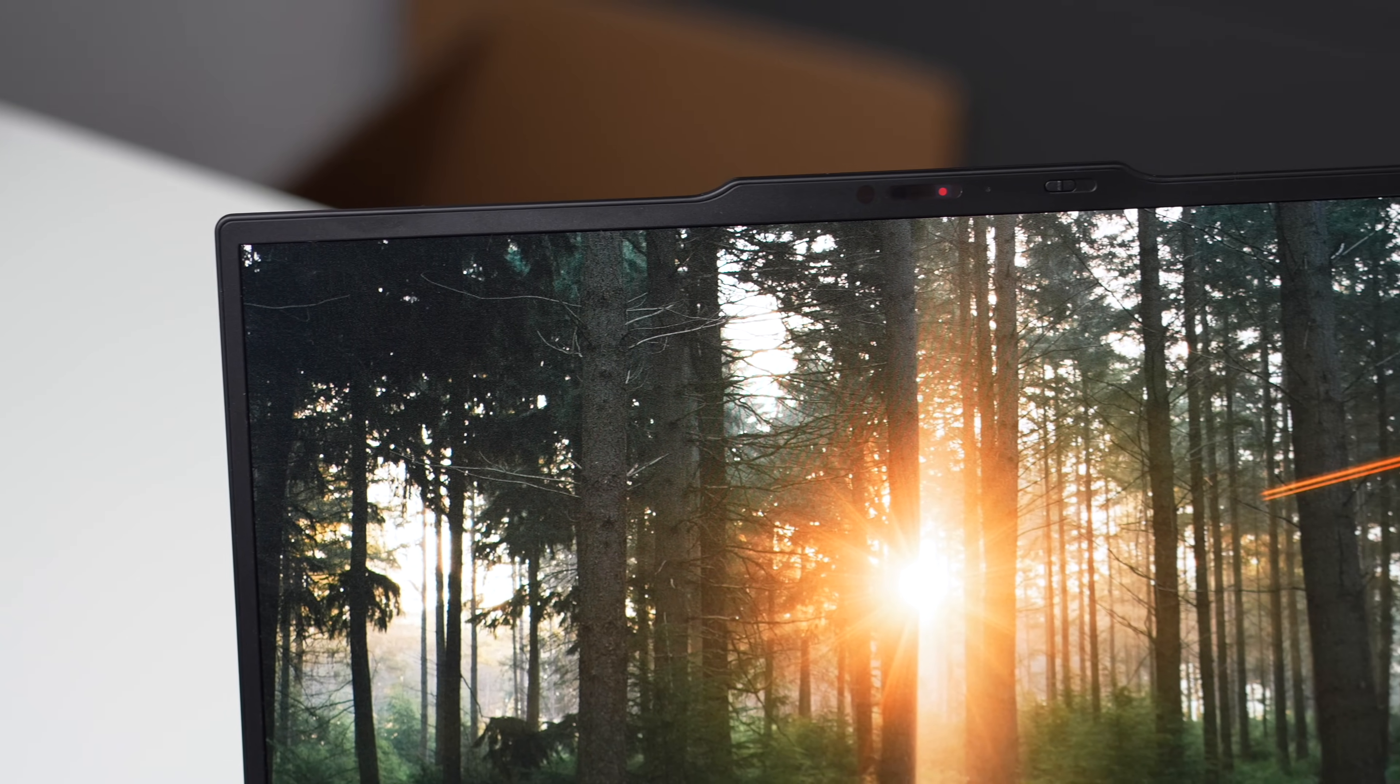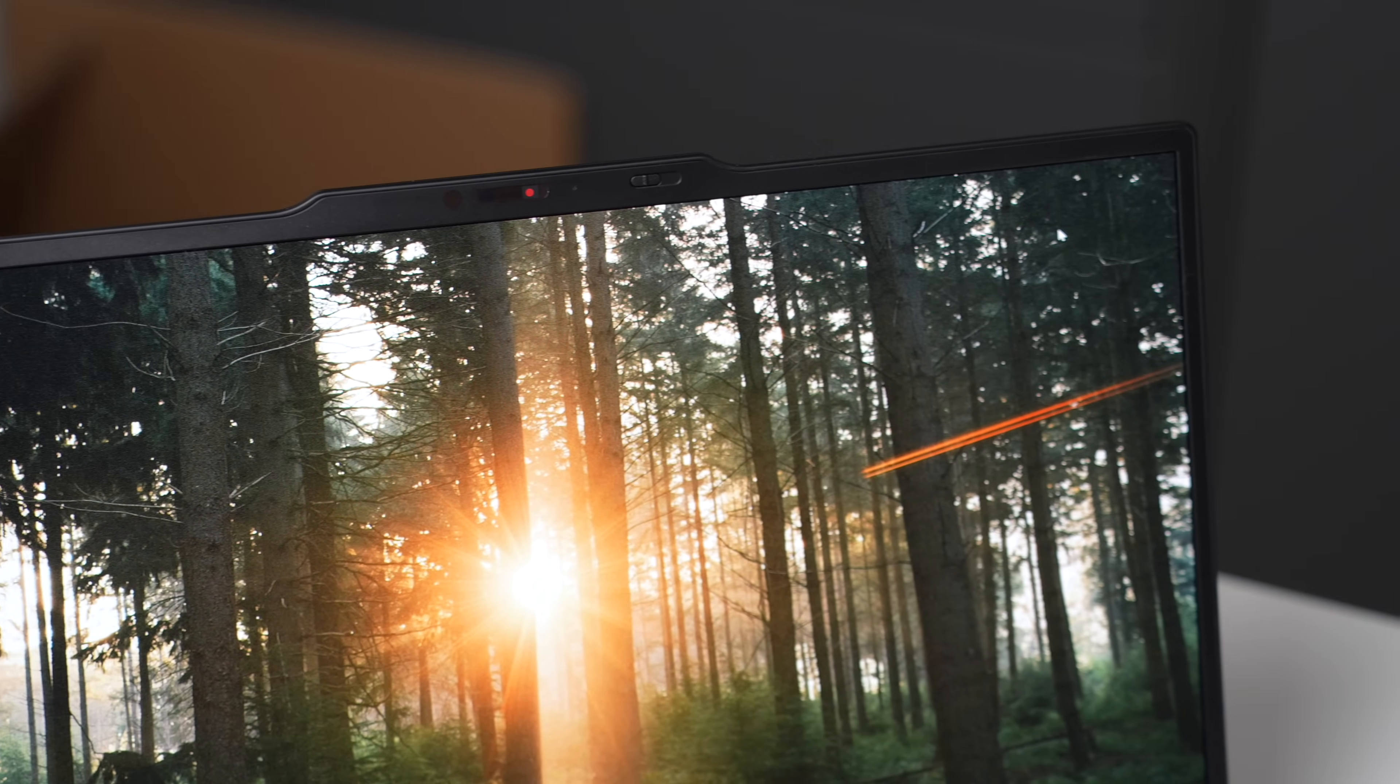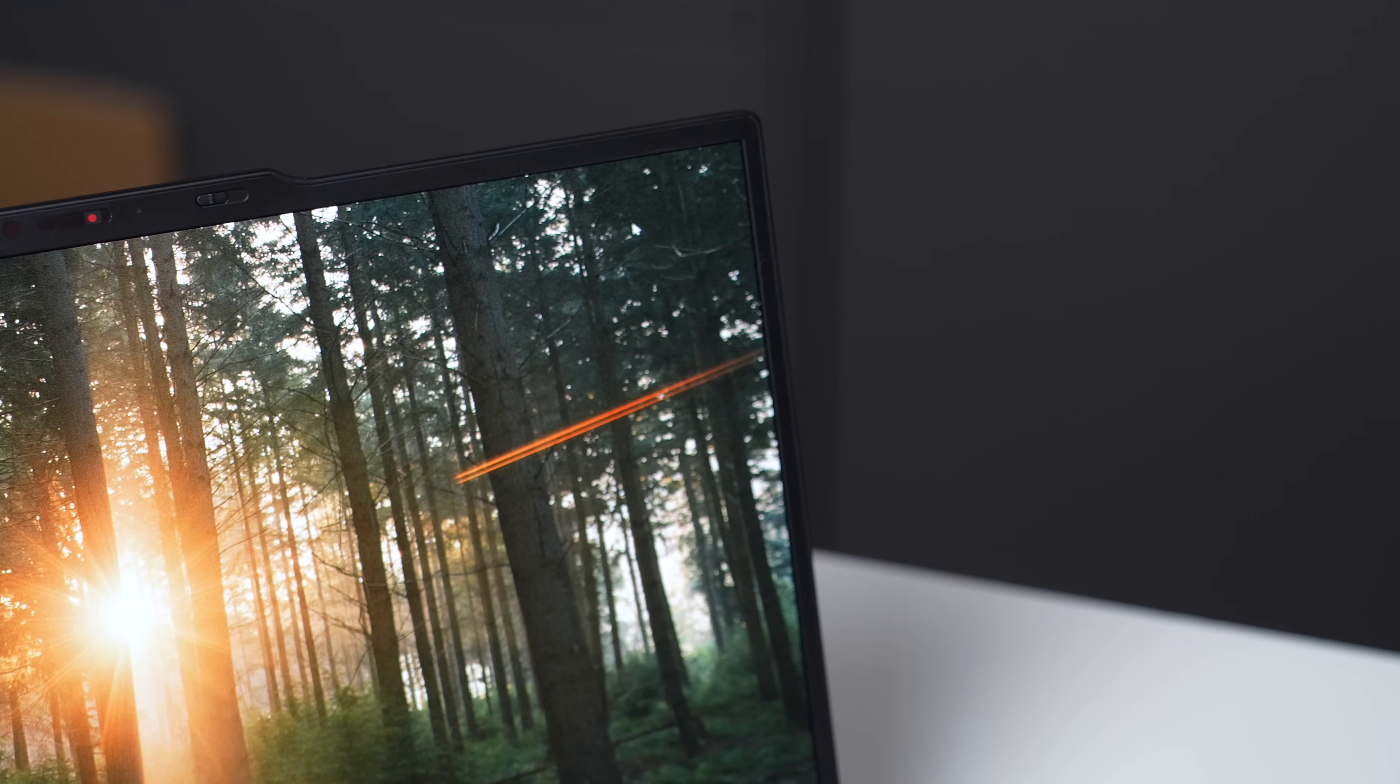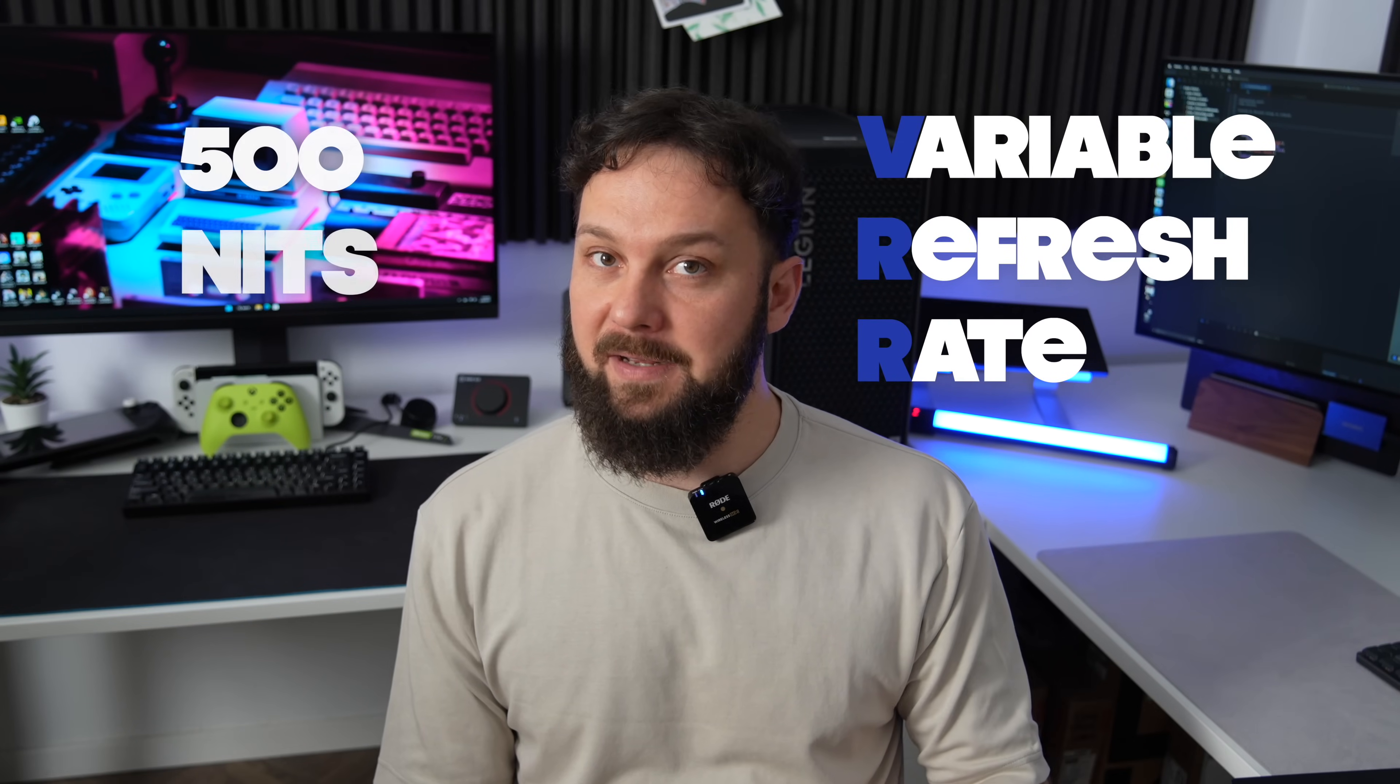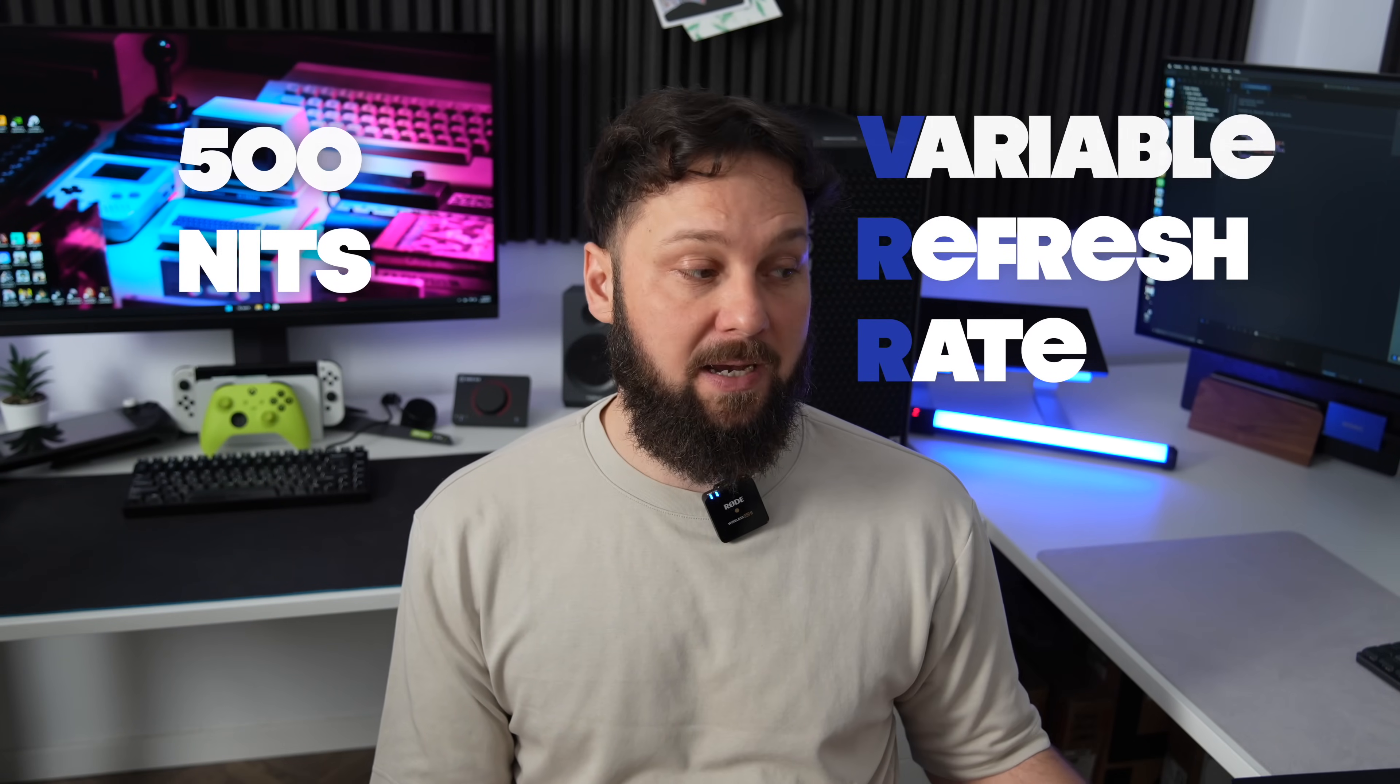Now there's also another panel which is not available globally, but only in certain regions, and that's 2.8K OLED, also 120 hertz, but with VRR and 500 nits, which seems like the best panel you can get.